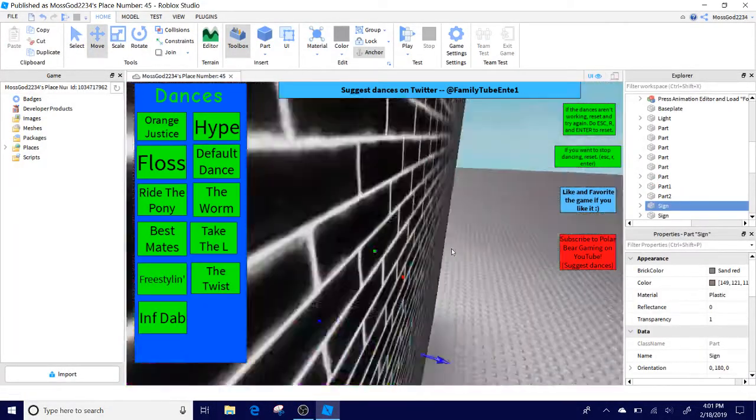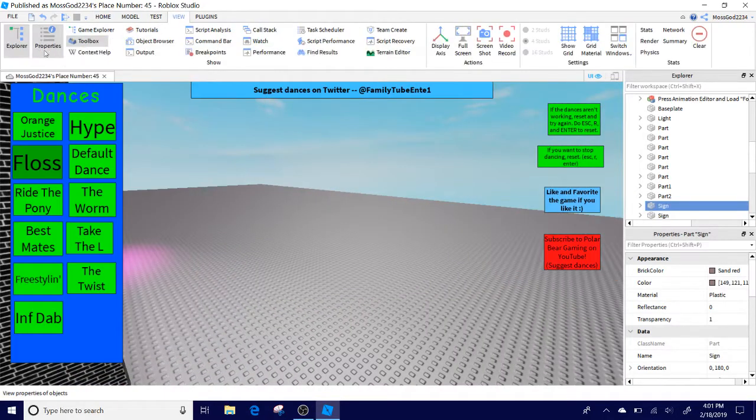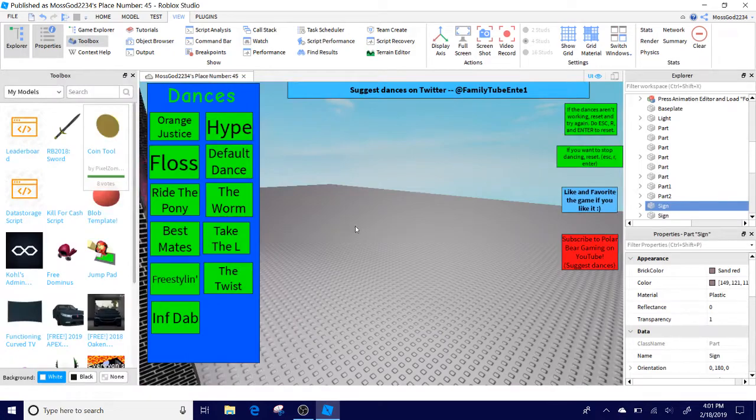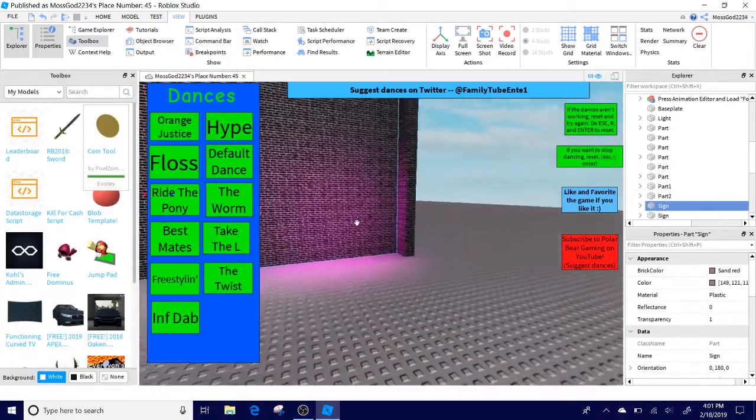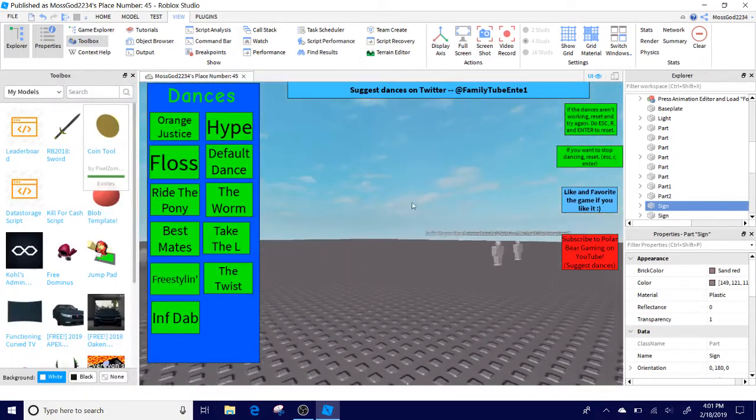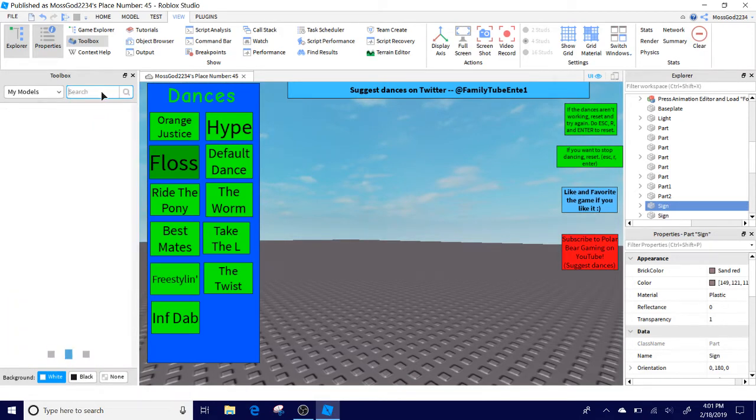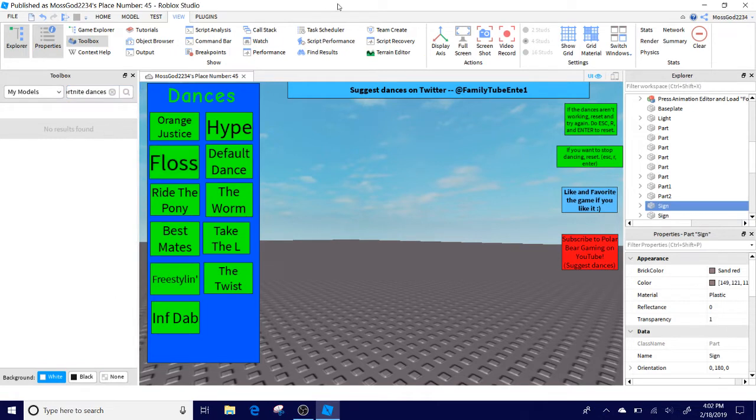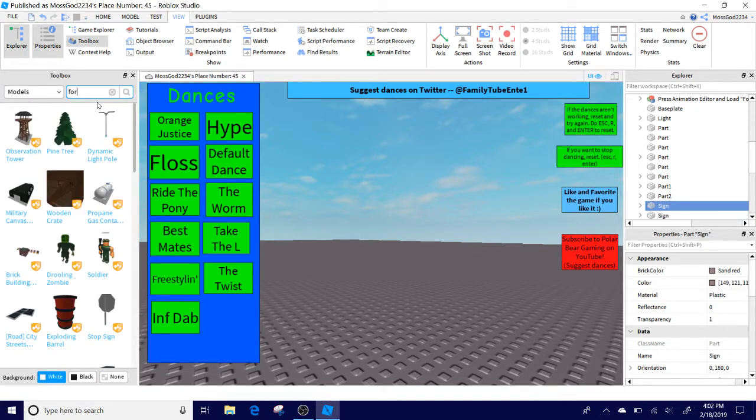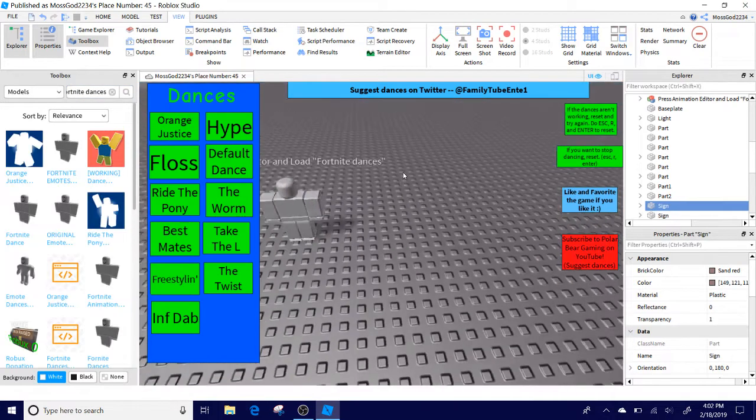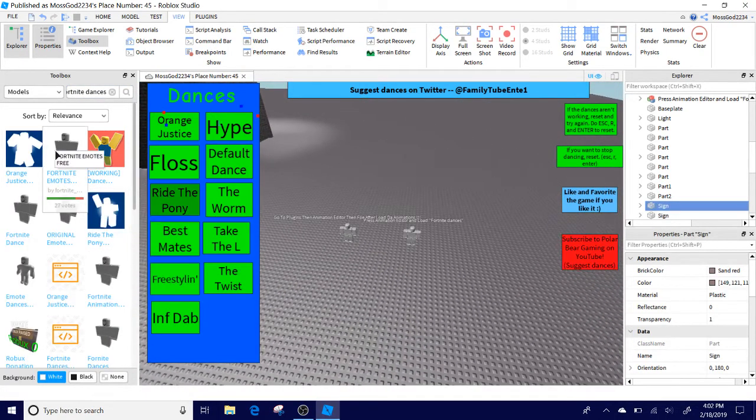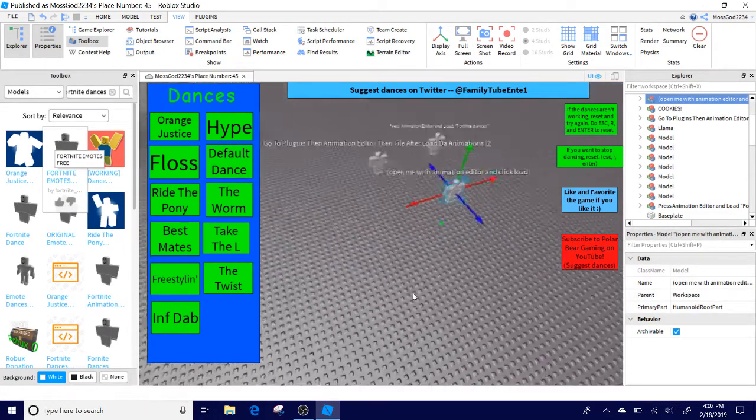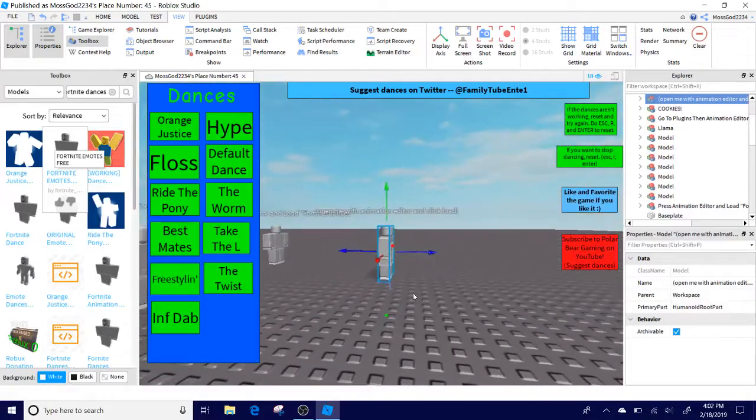First of all, what you got to do is you got to search up a bunch of stuff that you would do, like animations. For example, you can search up like Fortnite Dance Club. First of all, make sure it's your model. Alright, so here, for example, this guy, just drag it into here and now you have this guy.